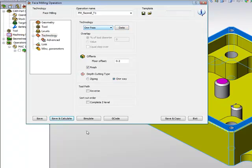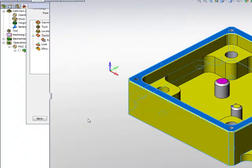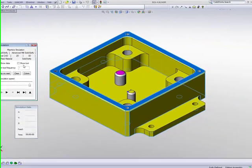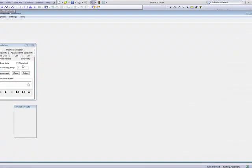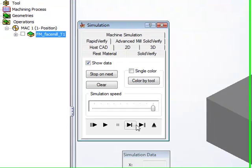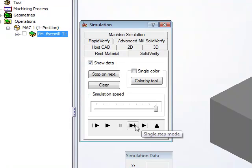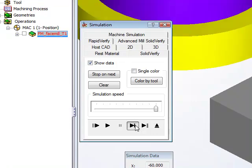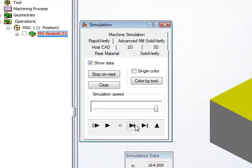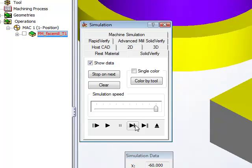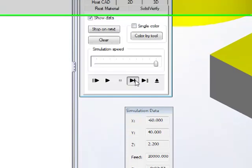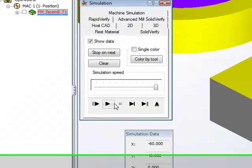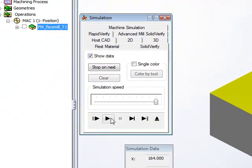And if we take a look at our simulation, I'll use the option of Solid Verify Simulation. The tool will go down. I'll do this one step at a time. Tool will go down, work our way across the part, work its way back up, work its way down again to finish off now at 0, and work its way across the piece, finishing that entire surface.